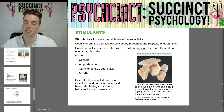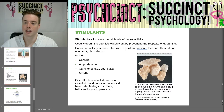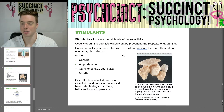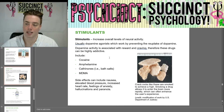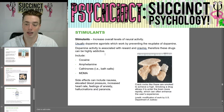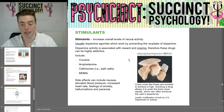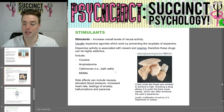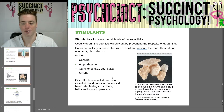Next we have stimulants, which increase overall levels of neural activity. Usually dopamine agonists, they work by preventing the reuptake of dopamine. Dopamine activity is associated with reward and craving, therefore these drugs can be highly addictive. These include cocaine, amphetamines, cathinones (i.e., bath salts), and MDMA. Side effects can include nausea, elevated blood pressure, increased heart rate, feelings of anxiety, hallucinations, and paranoia.